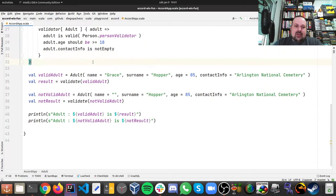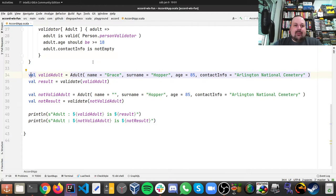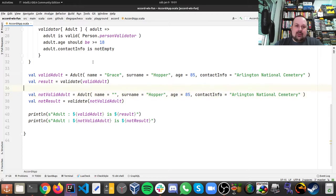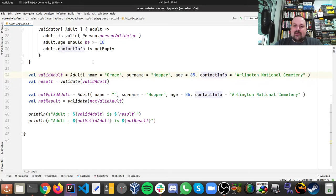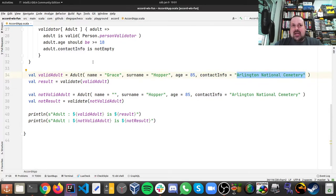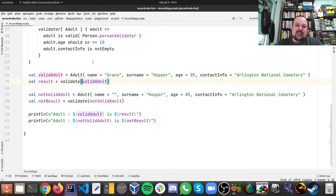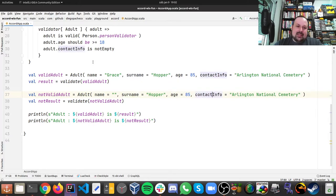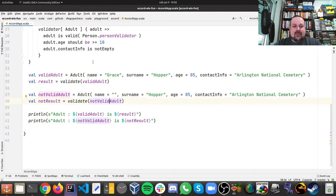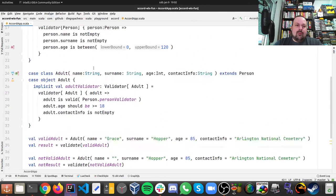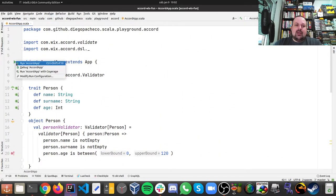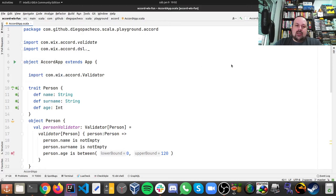So let's see them in action. This is another cool thing about Accord. I created a valid adult and a non-valid adult. So this valid adult is called Grace, surname is Hopper, has 85, and here is the contact information, it's a very simple example. And then we validate this valid adult and we got the result. And then we have a non-valid adult which is we don't have a name, it's Hopper in the same place. And we're gonna get a different result. And here I'm printing both. So let's see what happens here. Let me run this Accord application in Scala.